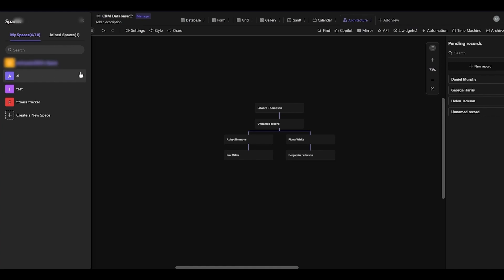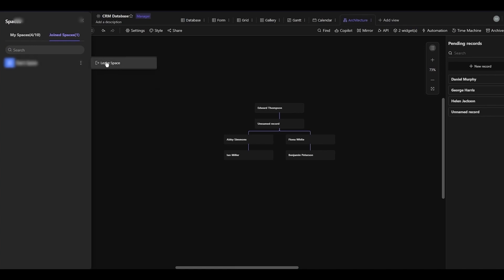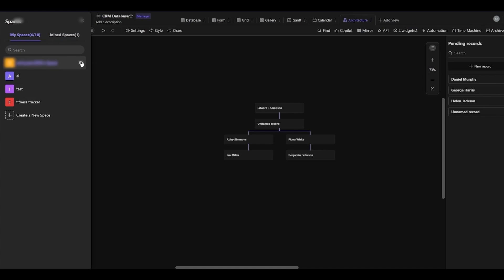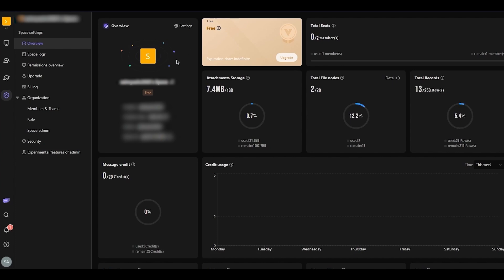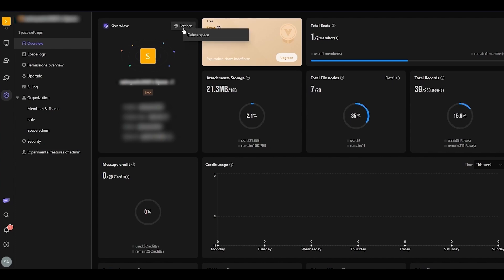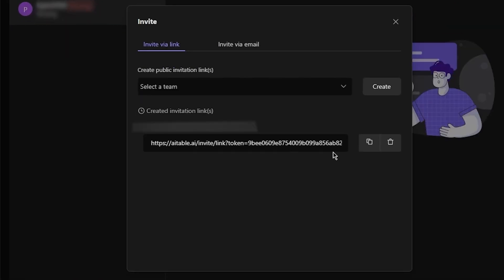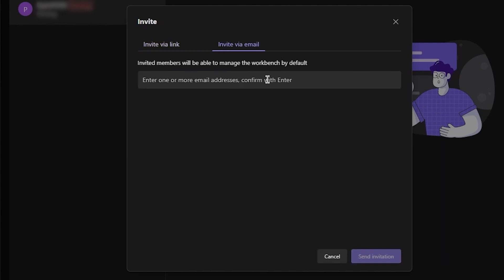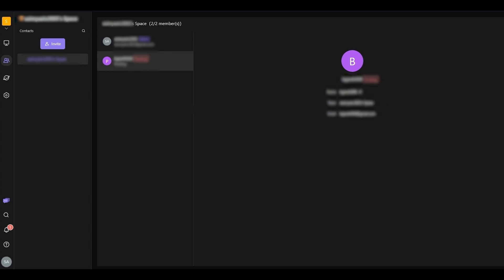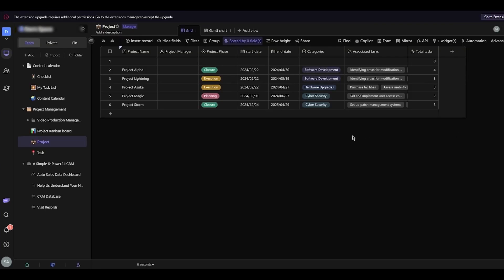In spaces you can also join someone's workspace if invited, and you can leave a workspace or delete your own. To delete your workspace, go to settings and click delete. Moving on to contacts, you can invite people by clicking 'Invite' — either send them a link or invite via email. You can also make them a sub-administrator of your board once they join.